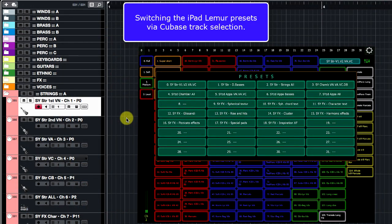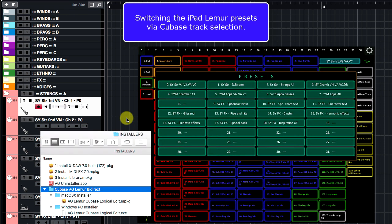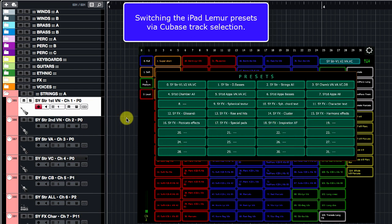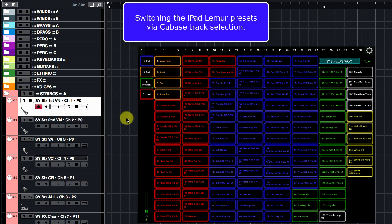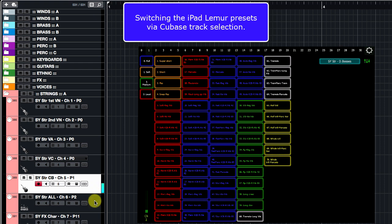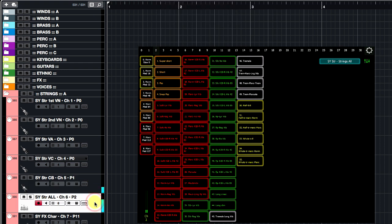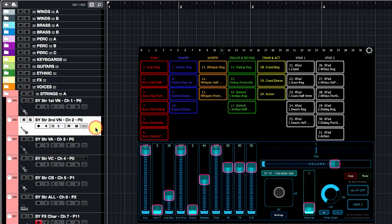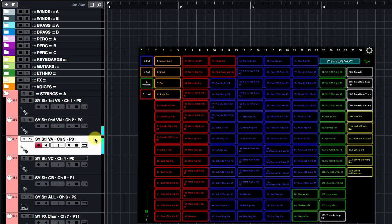XDAO comes with brand new Cubase bi-directional templates and special Mac and Windows installers which allow you to synchronize the LIMR presets to the Cubase MIDI track selection. By the way, all procedures are well shown in detailed video tutorials. Note, you can map a track MIDI send to recall a given LIMR preset during the track selection.